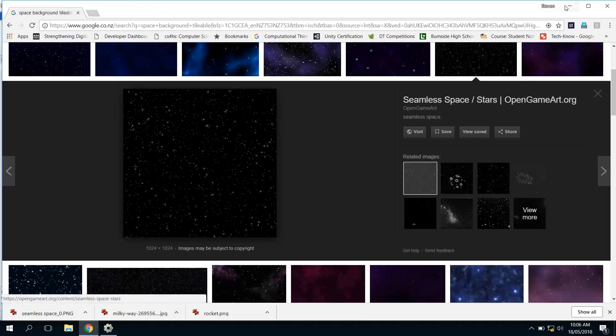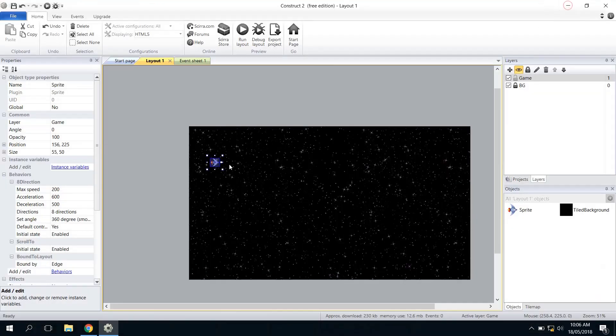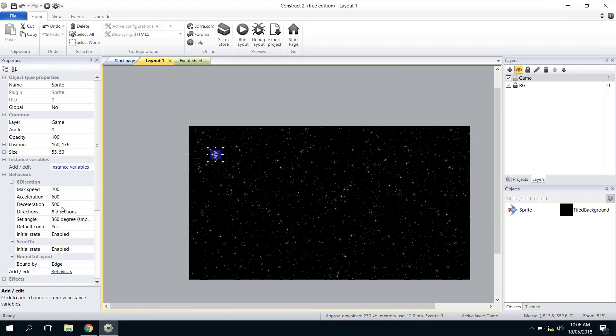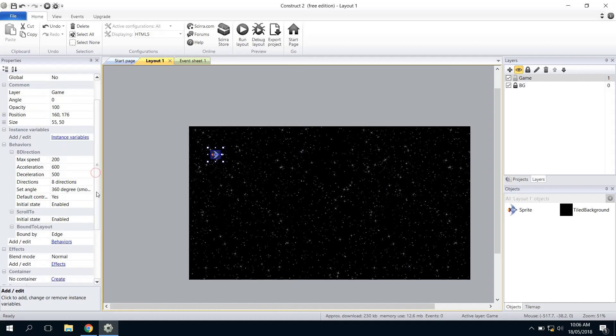So I will just close this and go back to Construct 2, and I'll show you how to do that. Any of the properties of any of the behaviors can be seen on the left. So if you click on the spaceship, you'll see that it's got Behaviors: Eight Directions. Behaviors over here, and the Directions is Eight Directions, and that's fine.